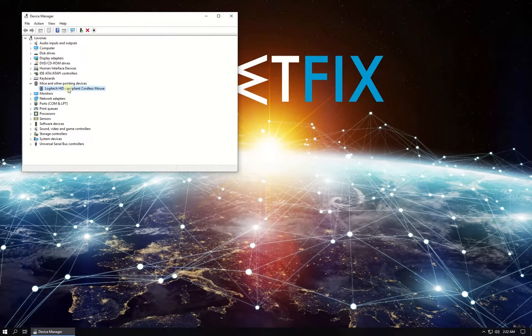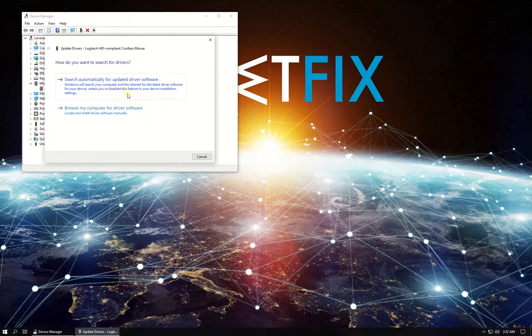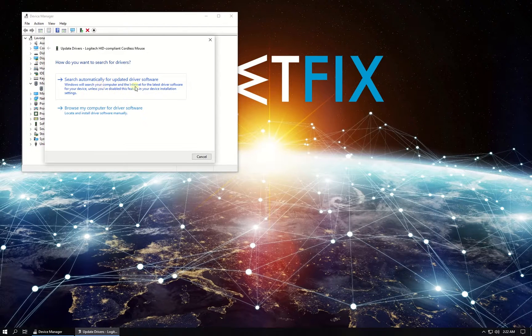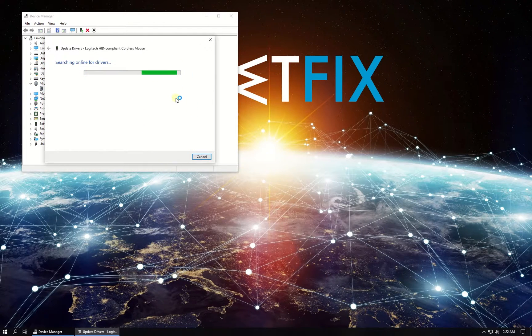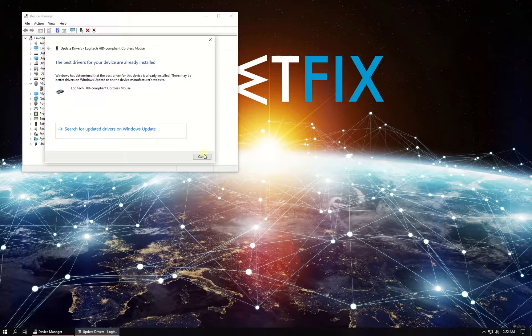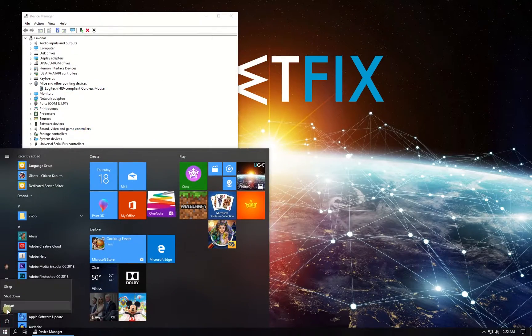Right click on your mouse entry again, select to update driver, then select search for driver automatically. Wait for the process to finish and restart your PC.